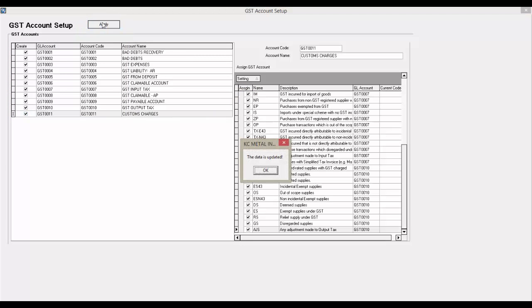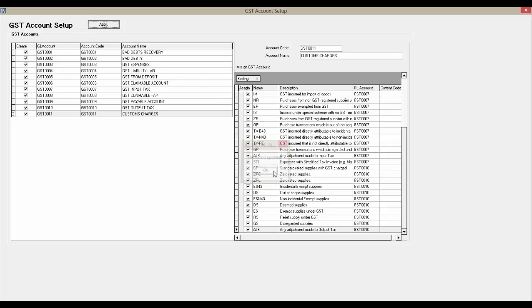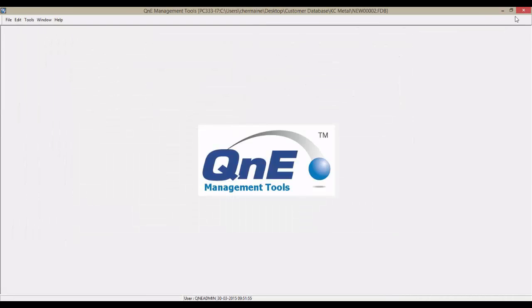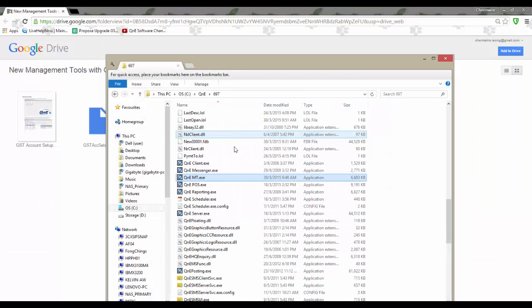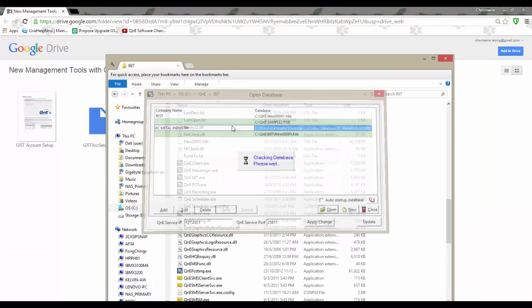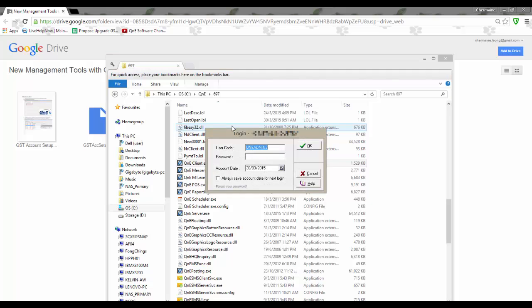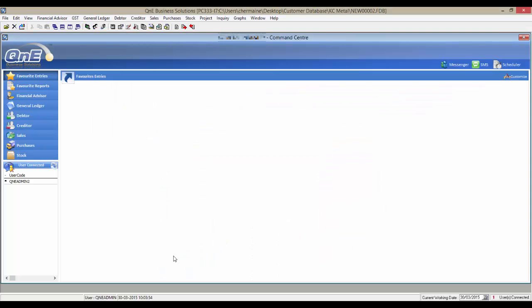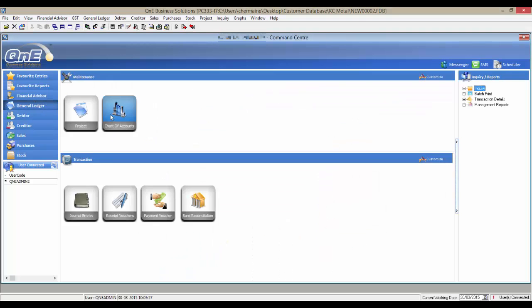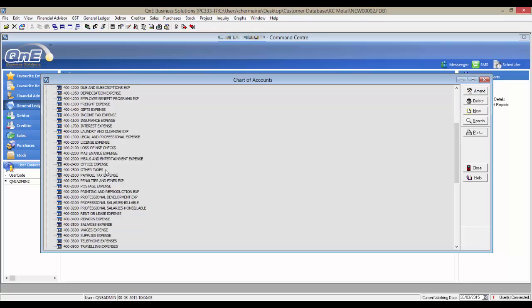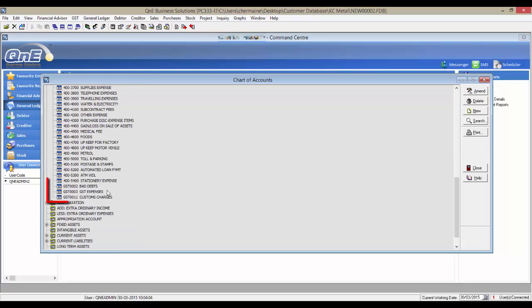Now the GL accounts have been created and we can double check by looking at Chart of Accounts, and here are the newly created accounts.